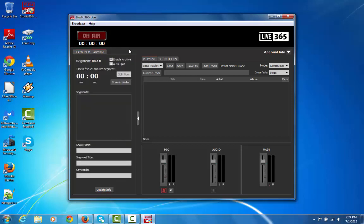If you want to record your live show, all you have to do is check off the box Enable Archive. That'll set the application to automatically record an MP3 file of your live show, and it'll save it to your computer.